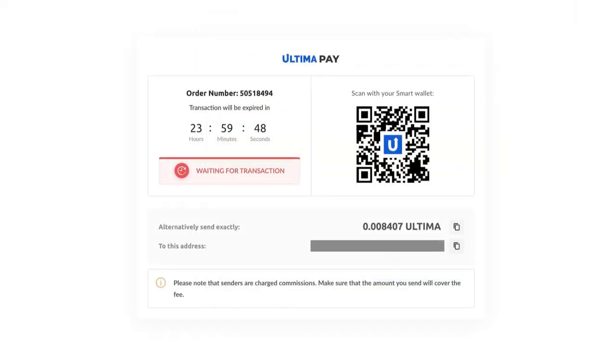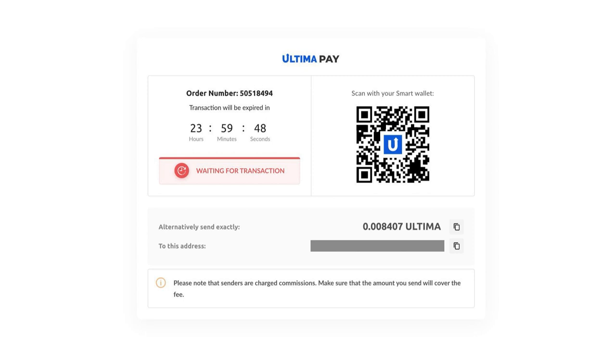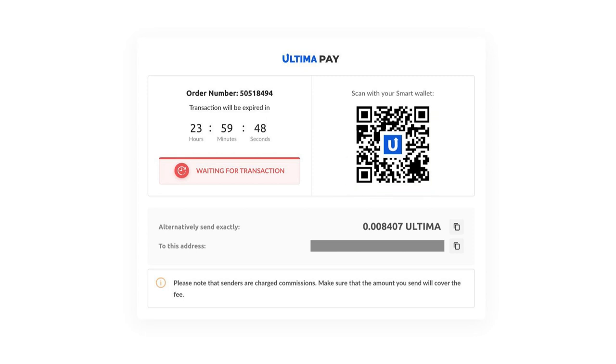In the subsequent window, you'll find the total amount in Ultima, along with the wallet address to which you should transfer the specified amount. A QR code will also be available for mobile app users to streamline the transaction process.